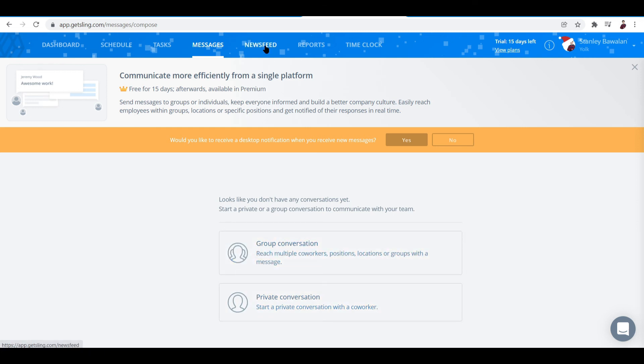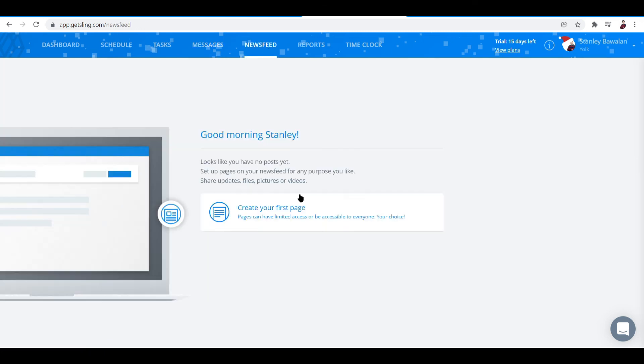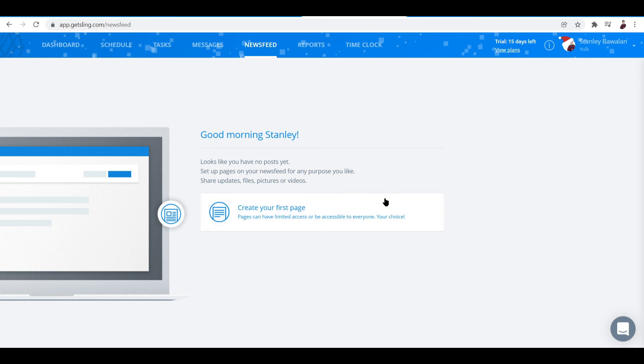Next is the newsfeed. I think this is internal, so you and your employees can see this. Set up pages on your newsfeed for any purpose you'd like - share updates, files, pictures, or videos. Maybe you can share accomplishments of each employee or team so they'll be motivated to work, stuff like that.